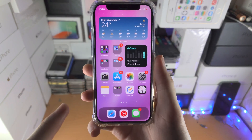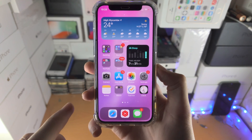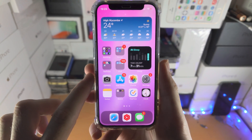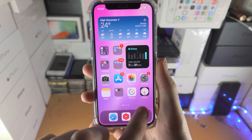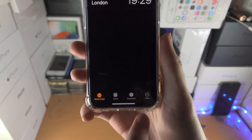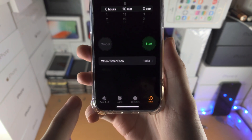Welcome everyone. In order to lock apps on the iPhone, we'll be using a trick combining the clock and the shortcuts. So first of all, open up the clock app, you can find timer, tap on this one.